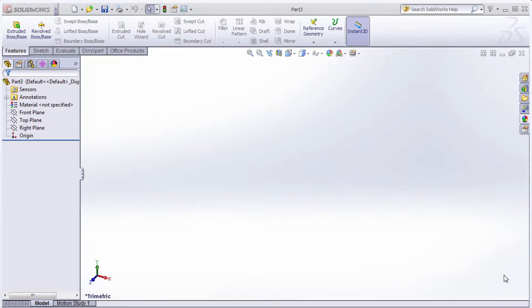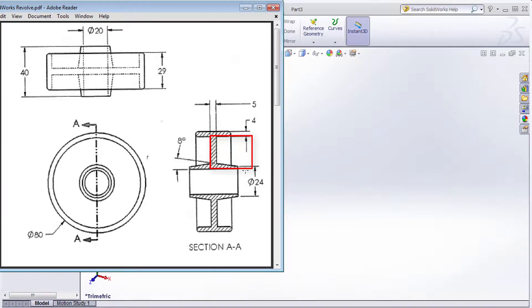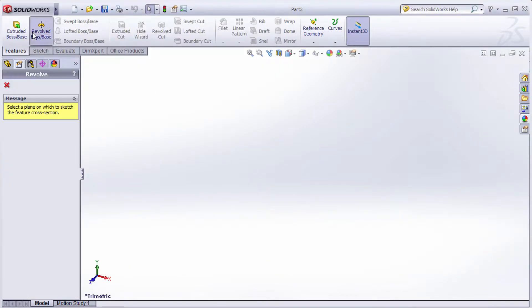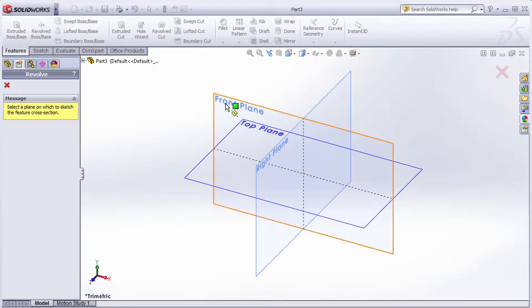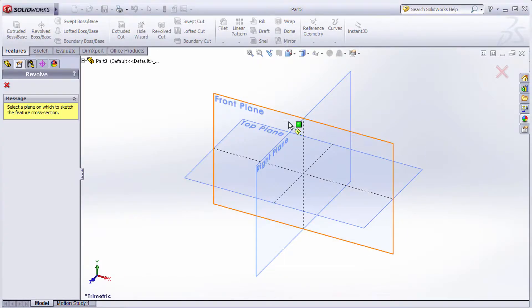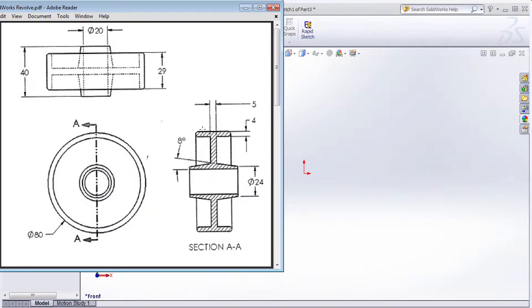In this tutorial, we will create an object using the Revolve Boss Base command. To create this object, we first need to create a hatching shape. Click on Revolve Boss Base, then click on the front plane since this object is vertical.